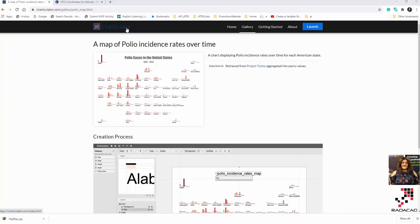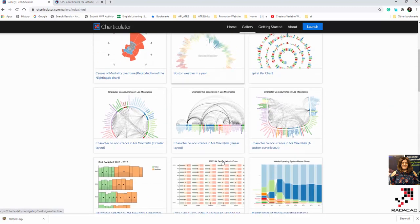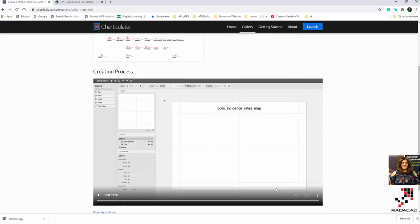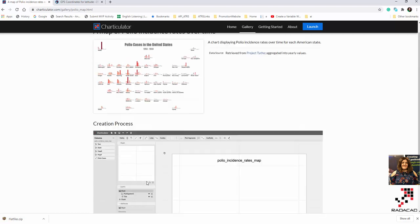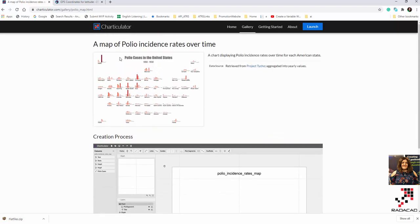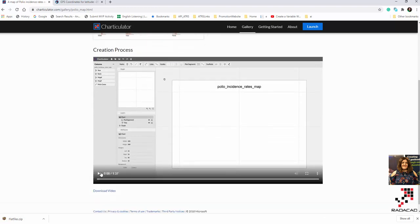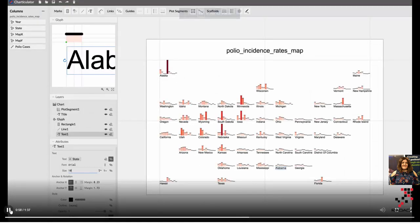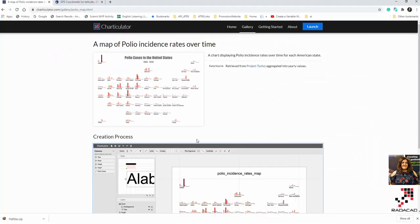Hello everyone! Today, as part of my exploration of Charticulator, I come to the gallery and try to recreate and reproduce this chart. There is actually a video here, but I'm going to explain more about how you can create this type of chart — as you can see, it's a map of the US — showing how you can create a US map with specific data like a histogram.